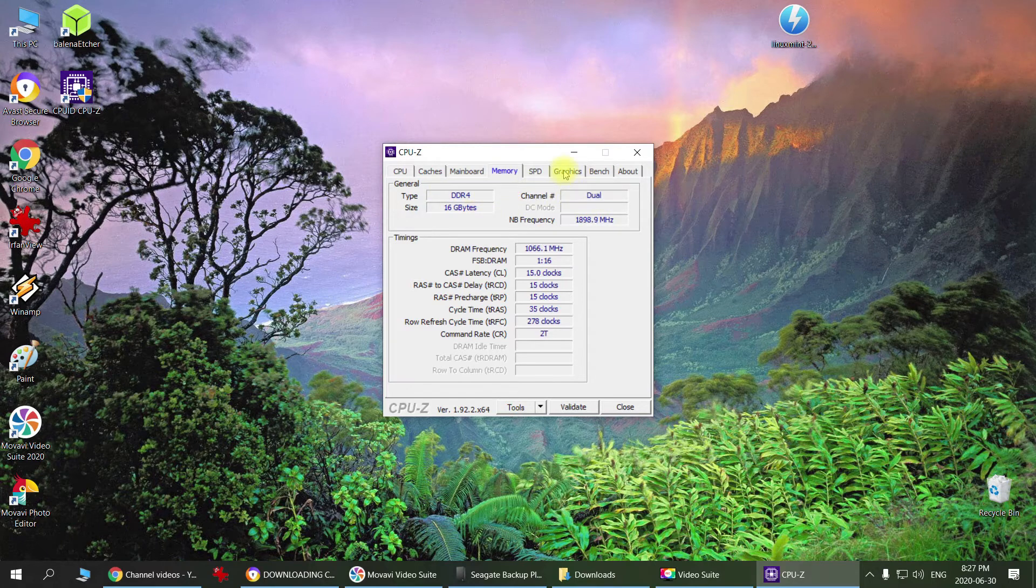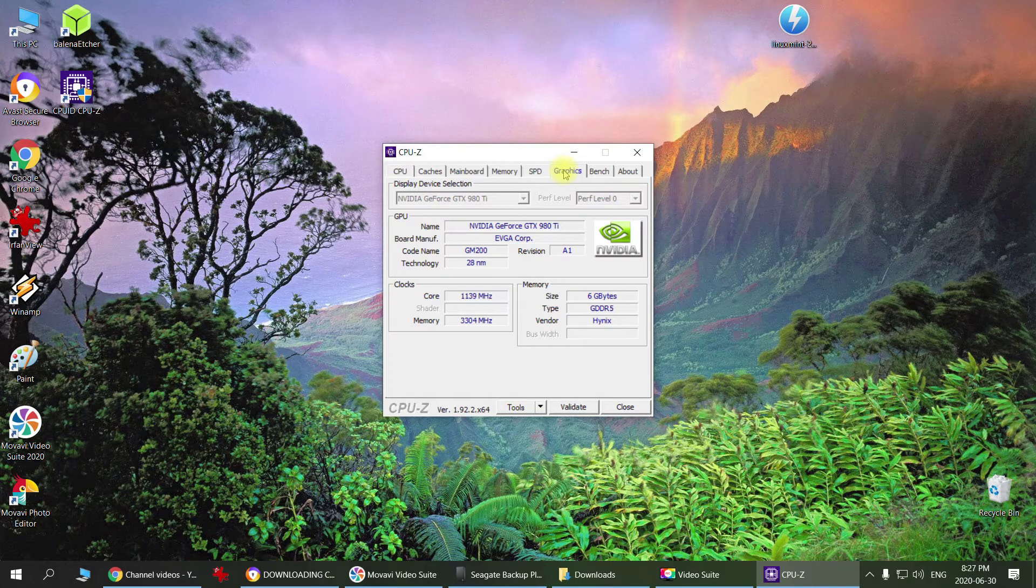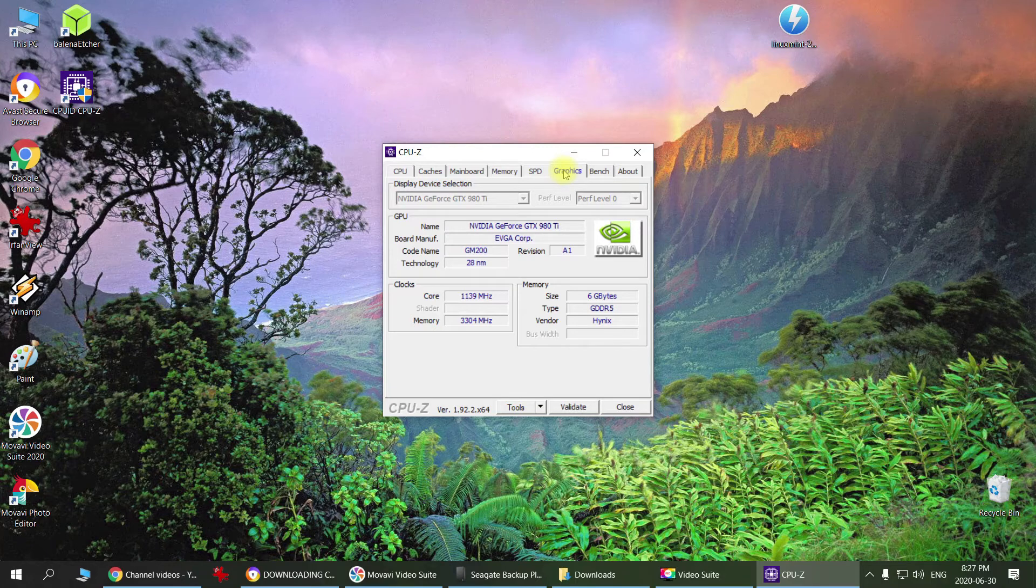It also has some information about your graphics card. There's another program called GPU-Z which is more dedicated for graphics cards, but this one gives you general information about your graphics card.